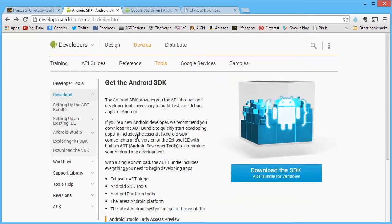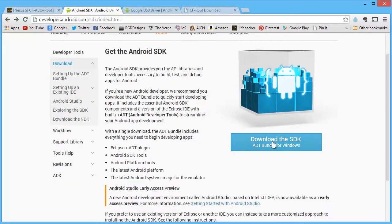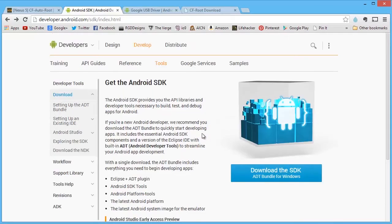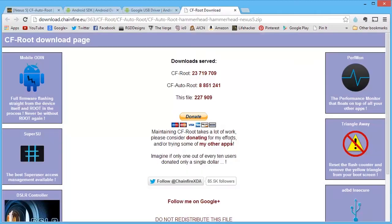Because as you'll see in later videos, there's a lot of cool stuff you can do with the SDK. So just go ahead and download that. It's a pretty big file. So download that, give it some time. And then the CF root download as well.